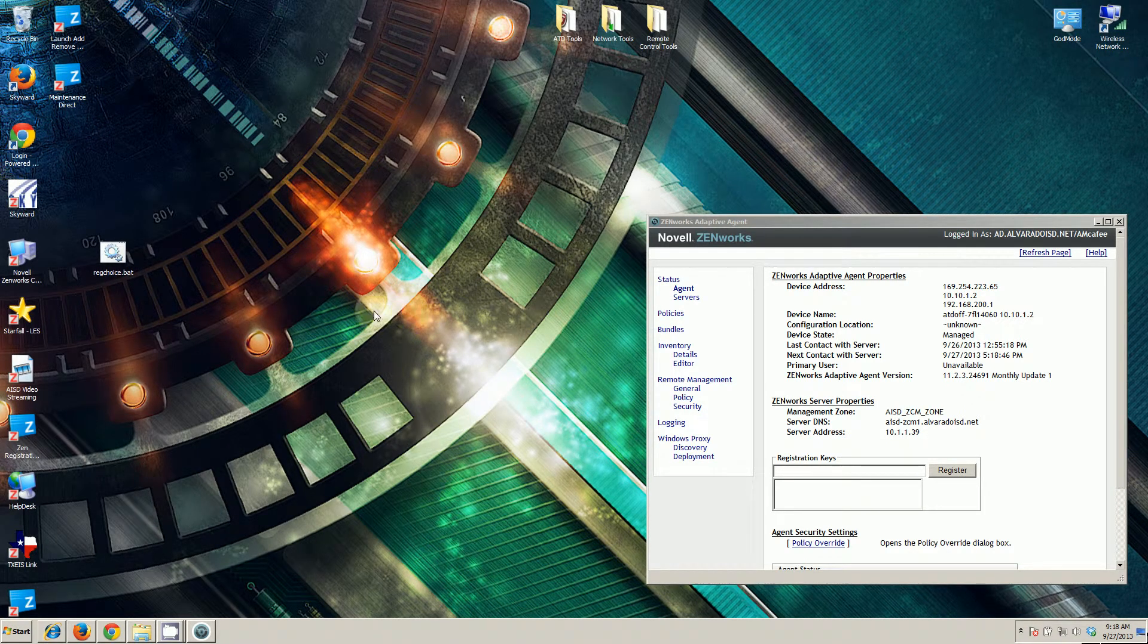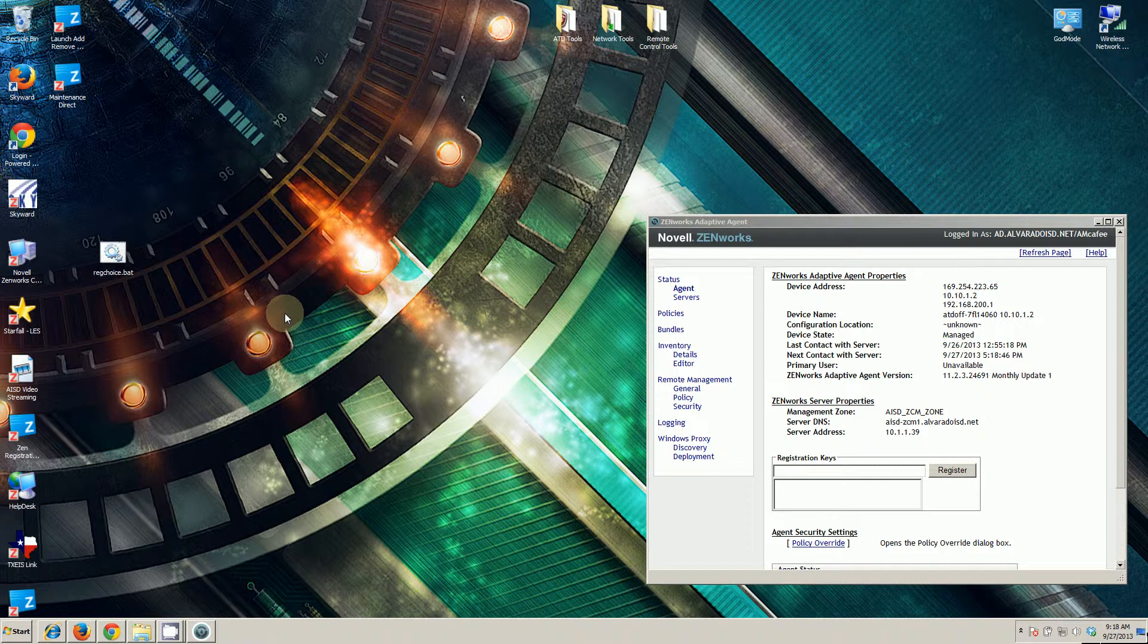This video is about how to use the process of registering and unregistering a machine with the Novell Zenworks server. We currently use Zenworks 11. We've used Zenworks 10 in the past and this particular script was created. The particular script that we're going to use was created with Zenworks 10. It still works in 11.